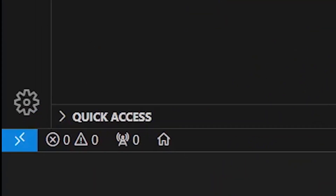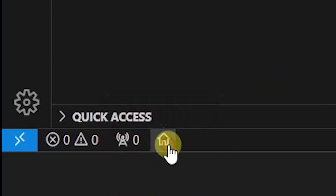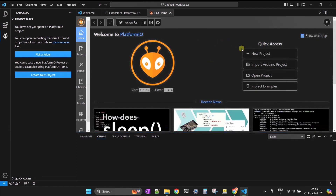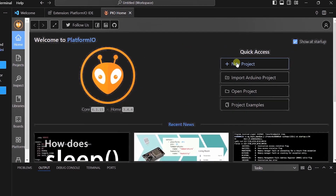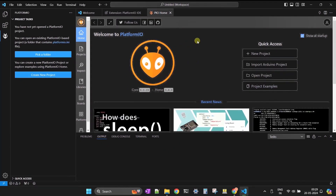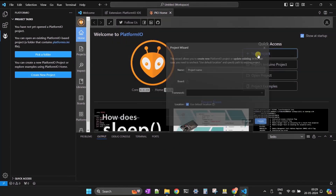Click on the Home button on the bottom left side of the IDE. Now you will start seeing project configuration options. You'll have the option to create a new project, import an Arduino project, open an existing project, or open an example project provided by PlatformIO.